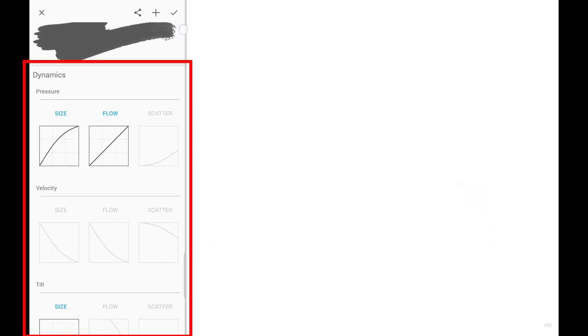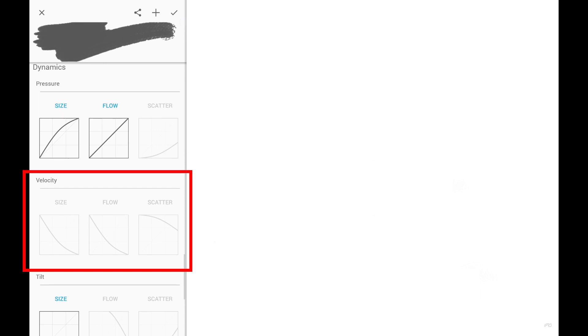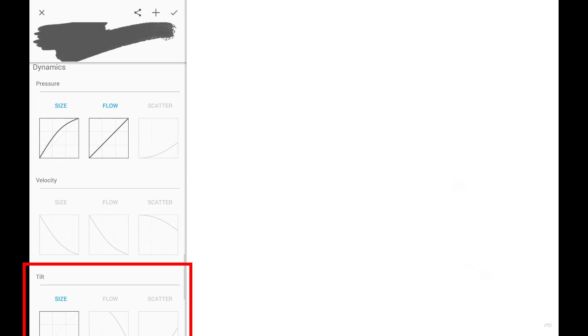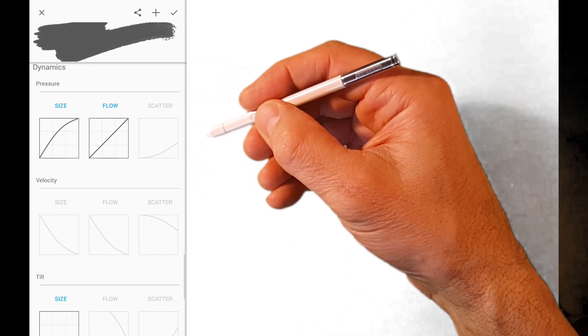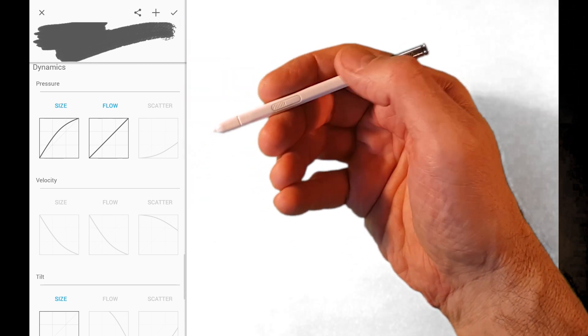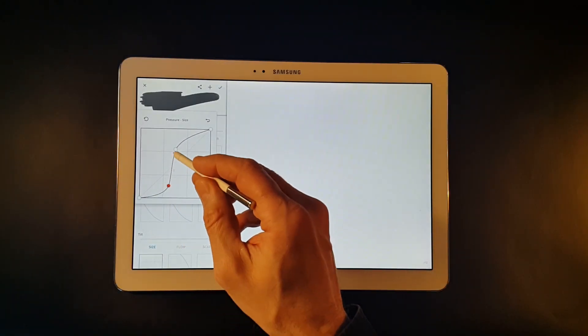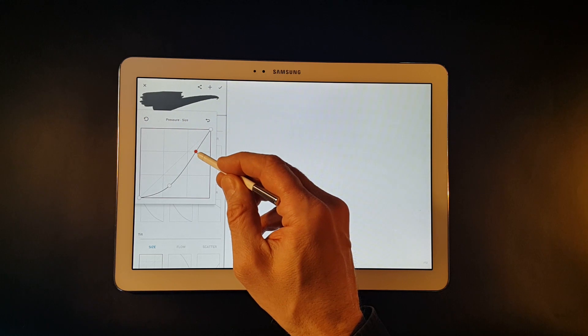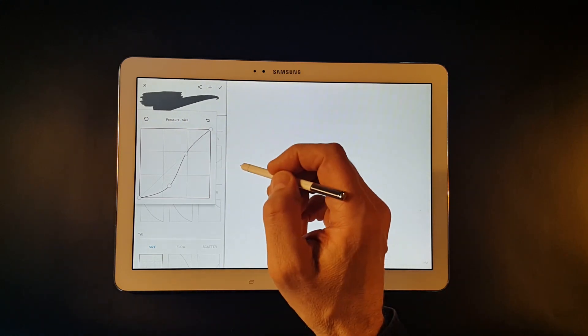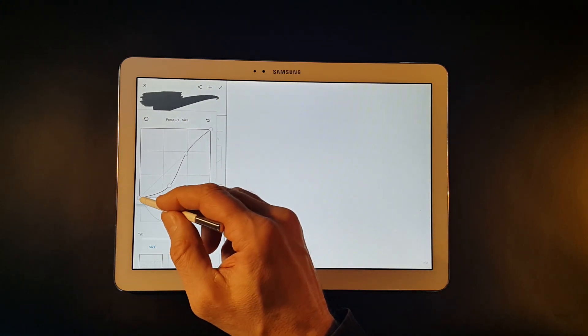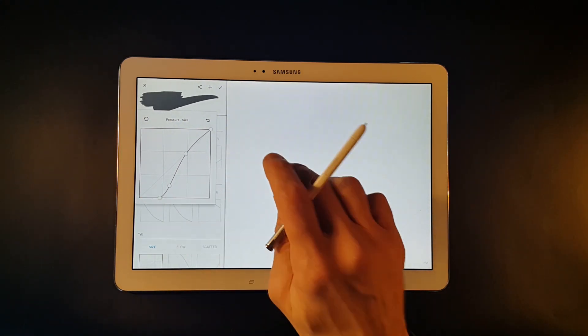Dynamics section offers controls for stylus pressure, velocity or speed of the stroke and the tilt of the stylus. If you use a pressure sensitive stylus like my Samsung S Pen you should explore these controls. The curve graphs are very powerful and precise controllers. Of course, they require some explanation. I'll cover this in my next video.